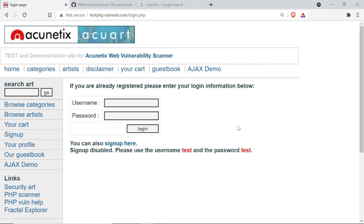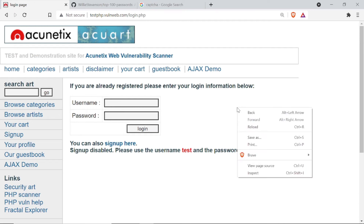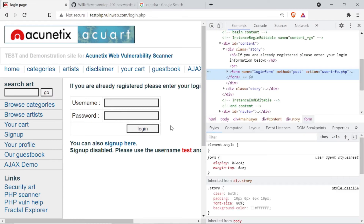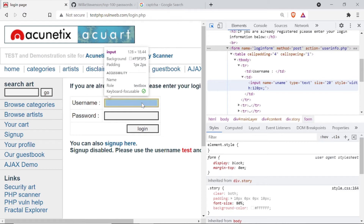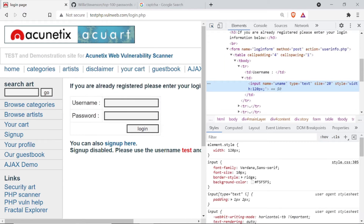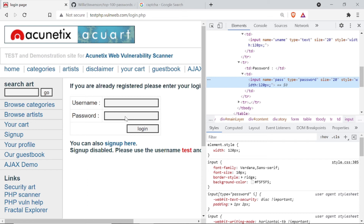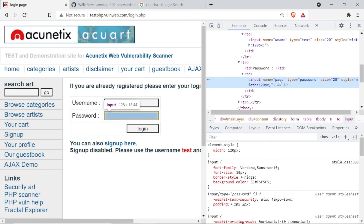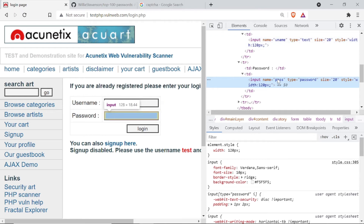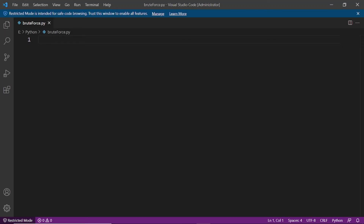Now let's move on to how we give our input using Python. We have to provide a username and password. First, right-click on the page and click Inspect to inspect that web page. Let me check the name of the input boxes. You can see the username input box is named 'uname' and the password input box is named 'pass'. Keep these names in mind — uname and pass — we will use them in Python. So let's come to the coding part.